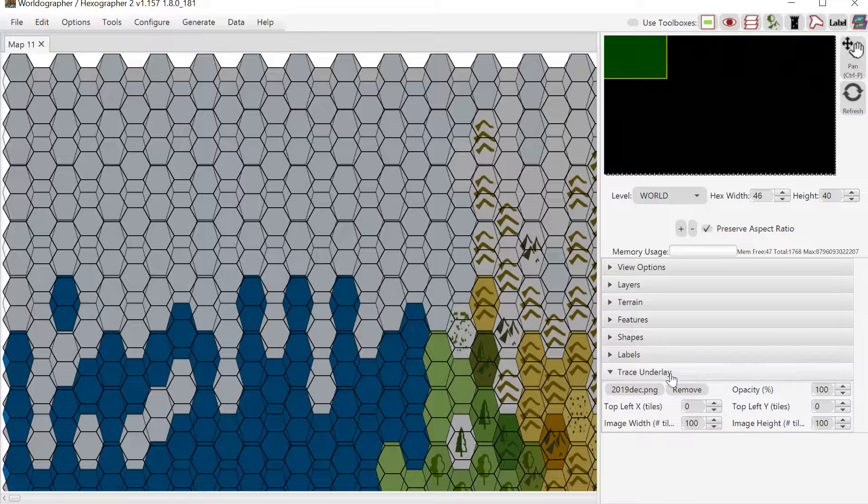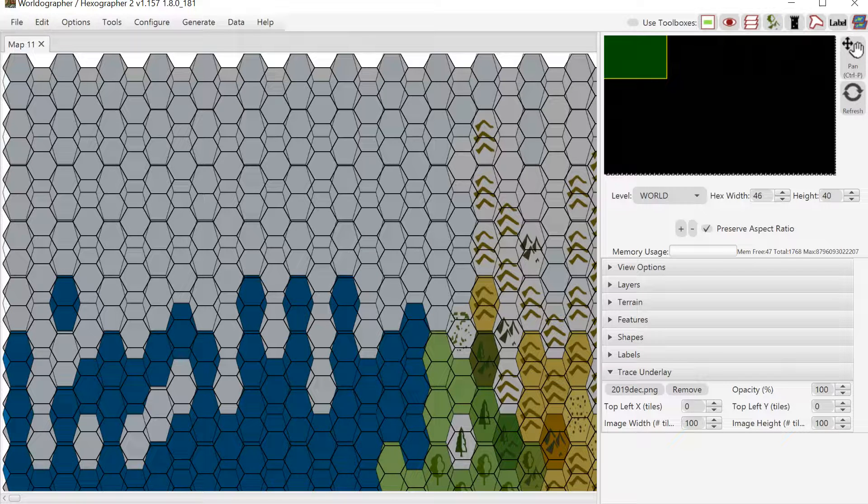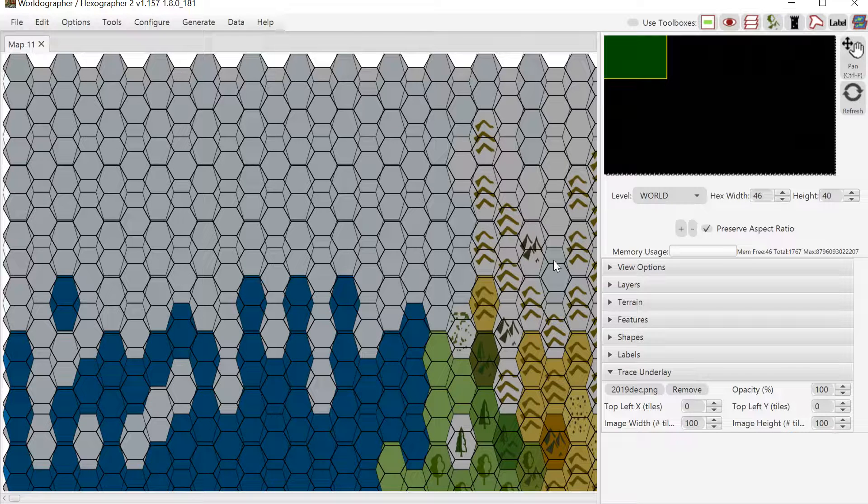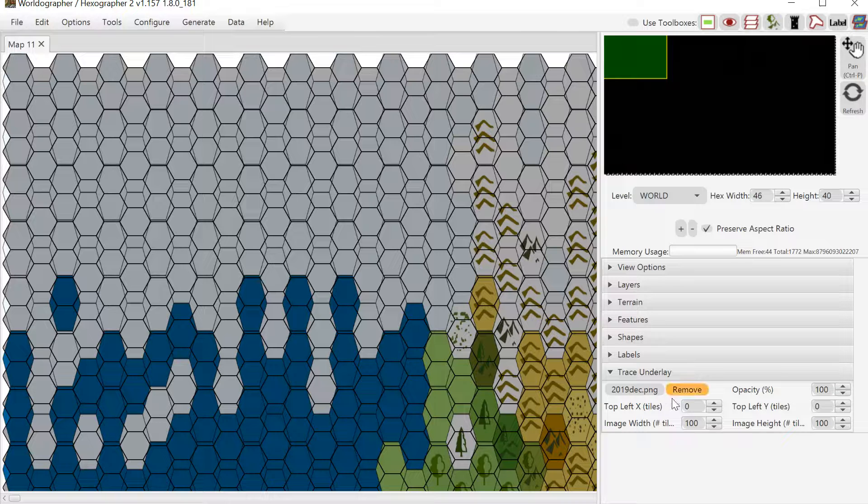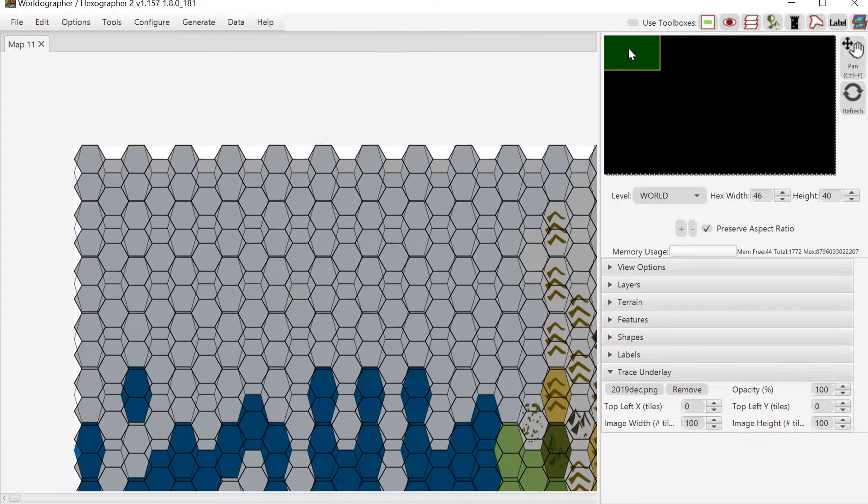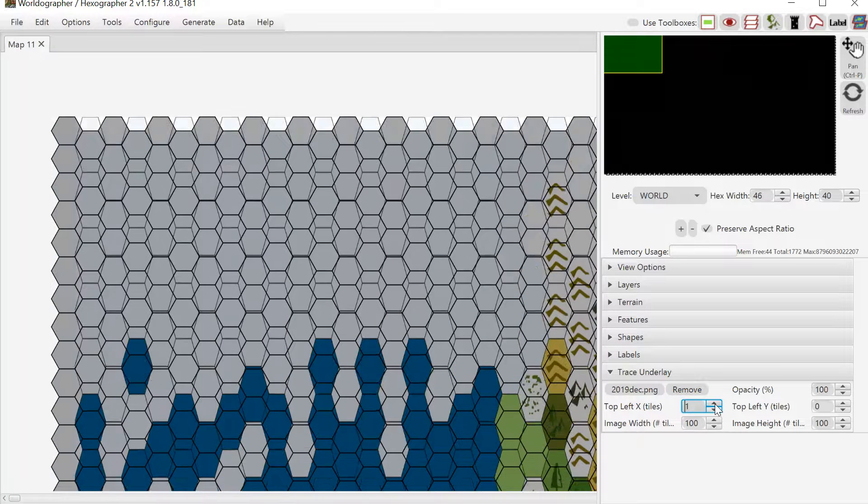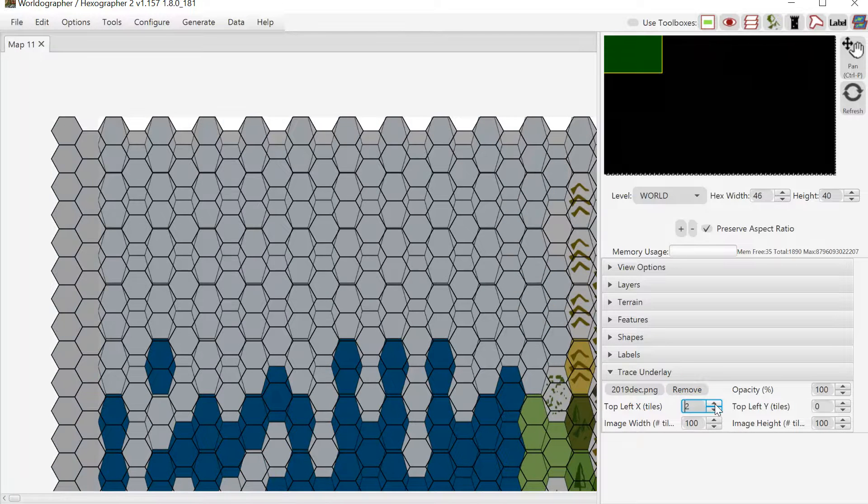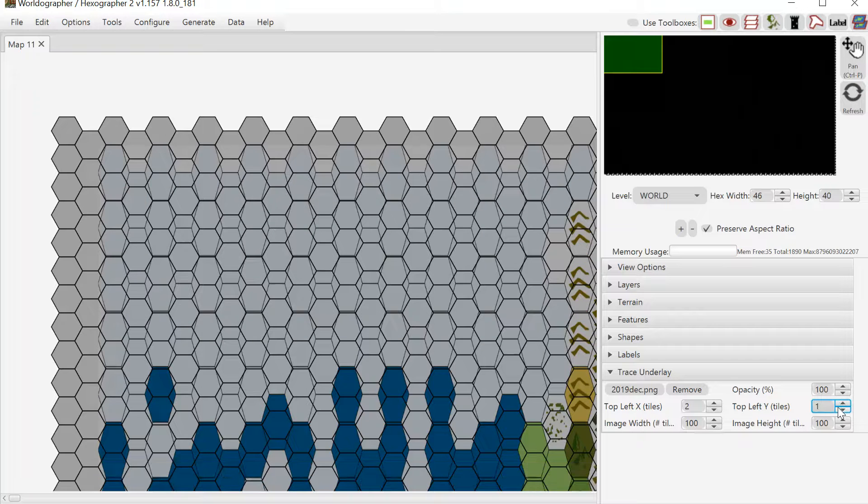So let's talk a little bit about the rest of these controls. The opacity controls how easy it is to see the map that we're tracing. When it's 100% you're not going to be able to see the map that we're tracing. Now in this case you can because it's all blank terrain and blank terrain is mostly transparent anyway.